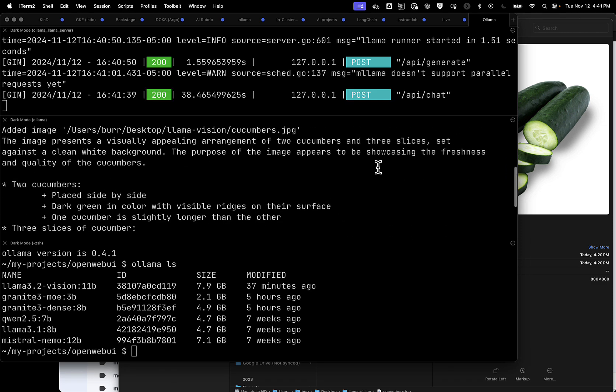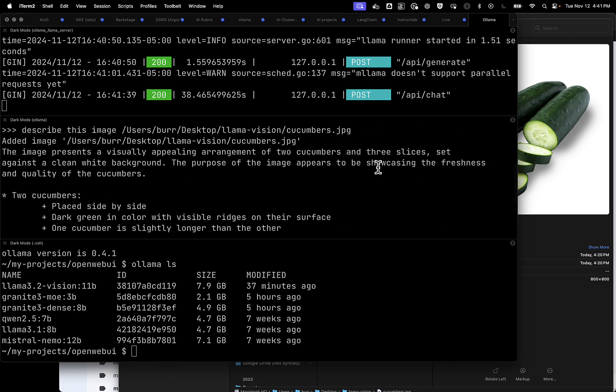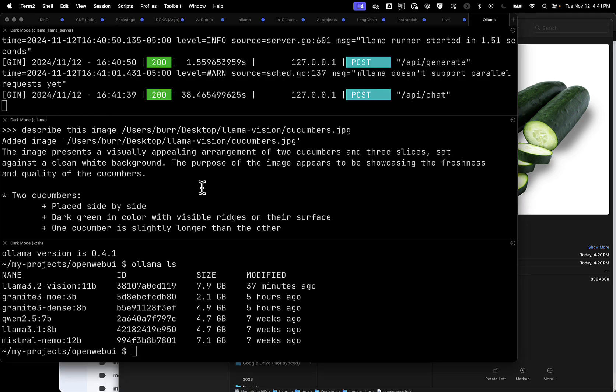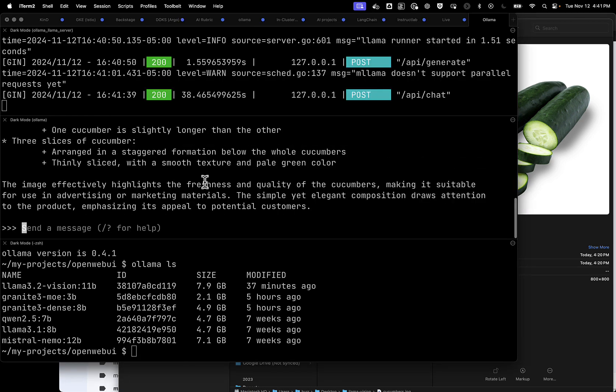Okay, that's pretty good. We see we have two cucumbers, three slices. Three slices, two cucumbers. That is accurate. Look at that. Clean white background. I'd say it scores a win there.